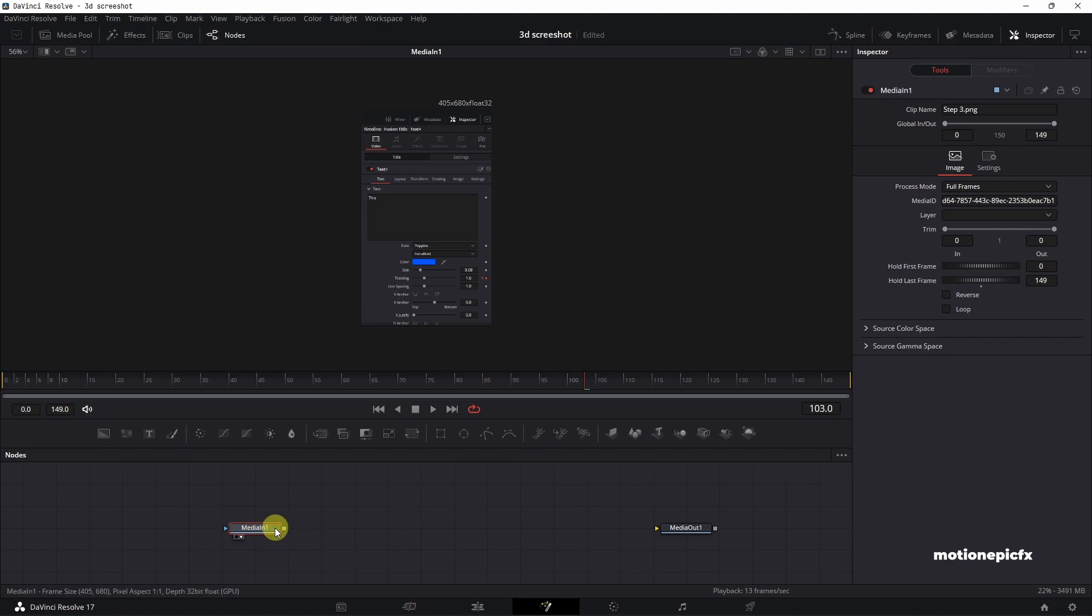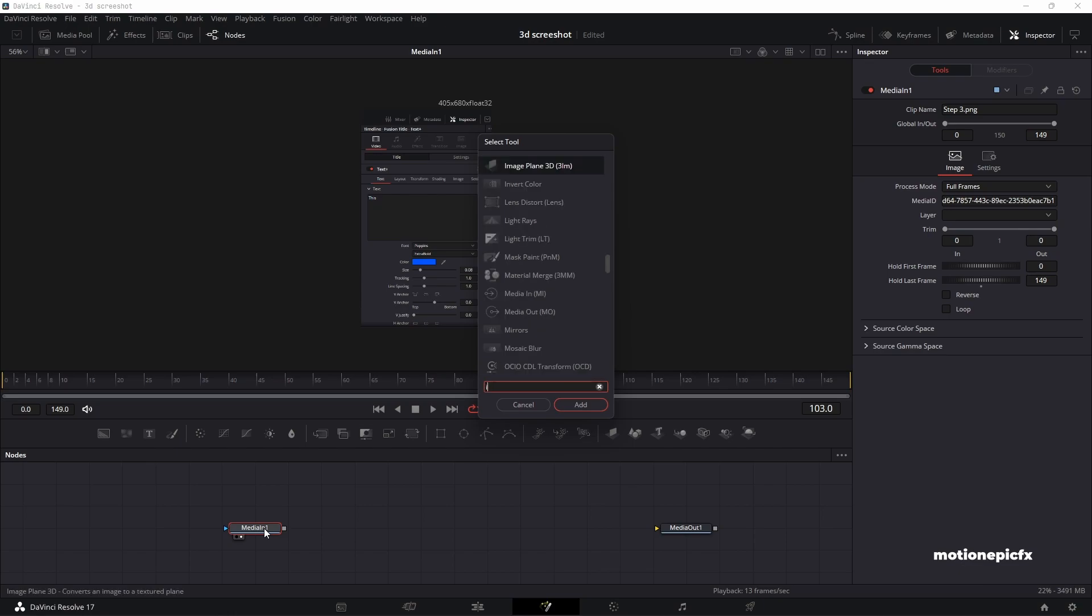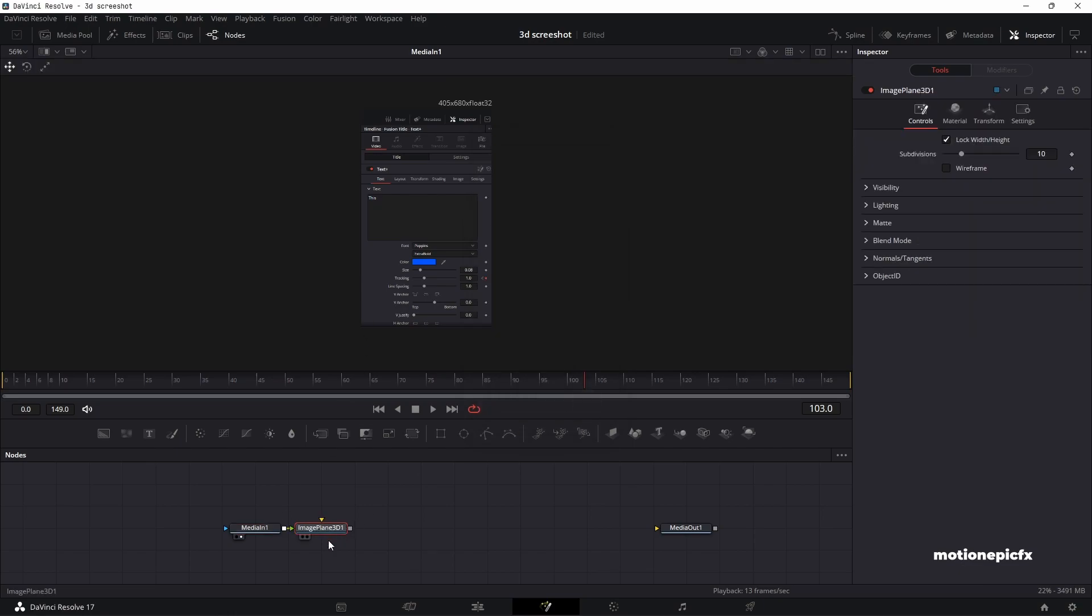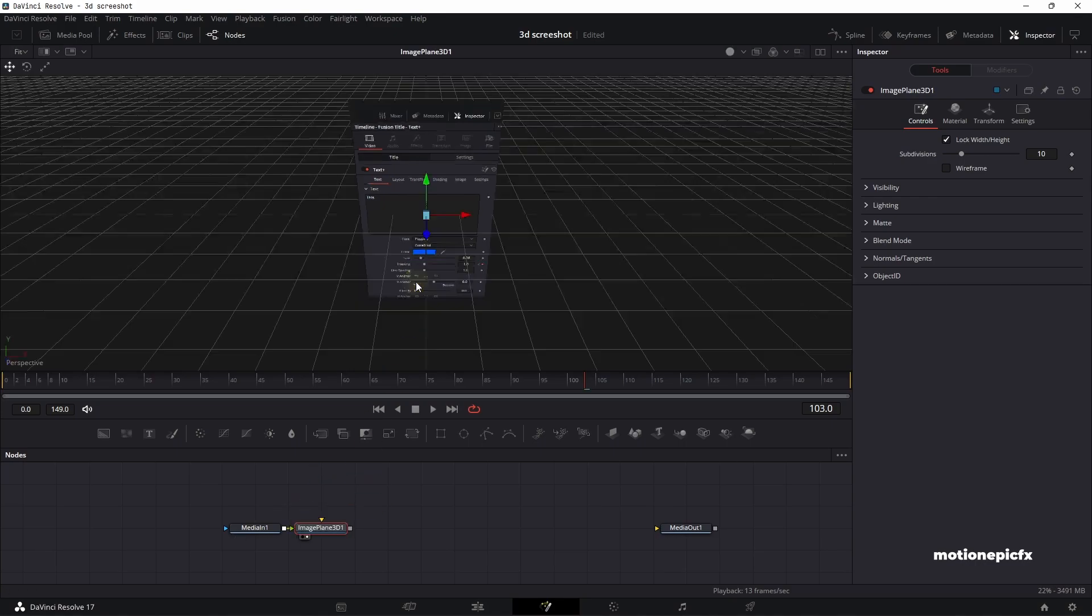So the first thing we'll do is on this media in one, we'll hit your spacebar and type in image plane 3D. Just search for that and click on add. And if you take a look at this image plane 3D, you can see that this is now in a 3D viewport.